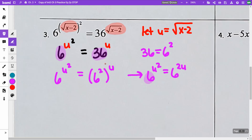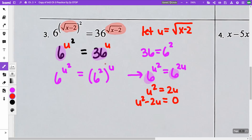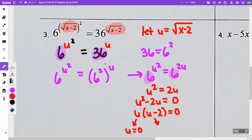So now I have a 6 and a 6. I am going to set my exponents equal, because I know they have to equal each other. Now I'm going to get 0 on one side, so I'm going to minus 2u. I'm going to factor out a u from both terms and I get u times u minus 2.